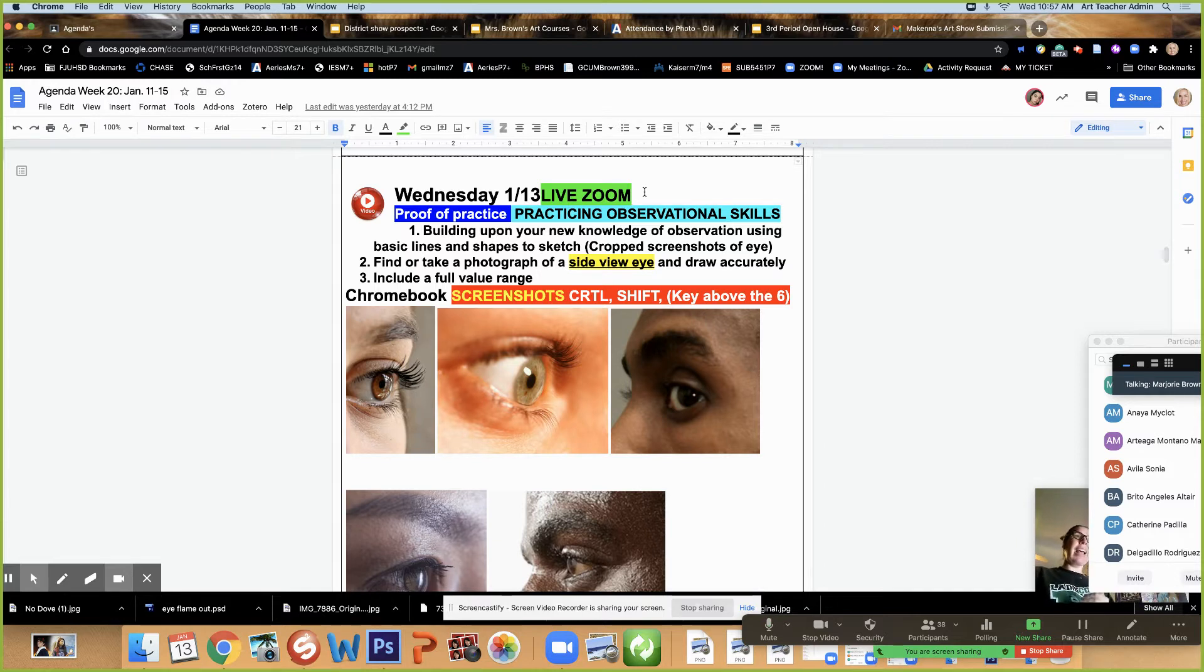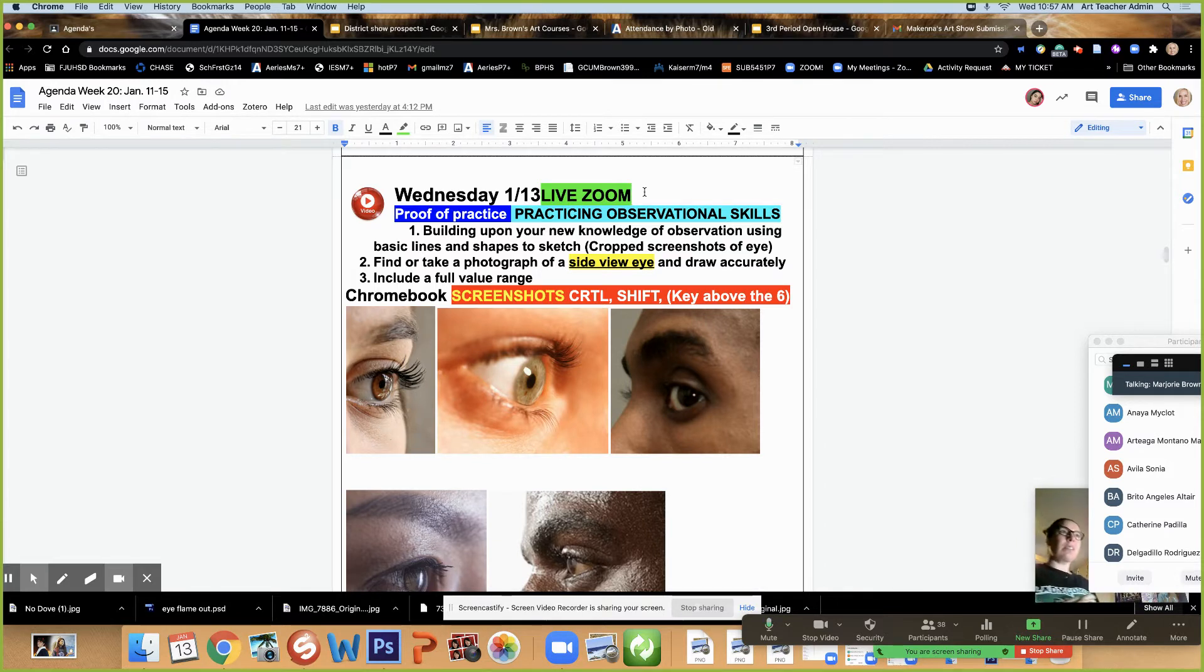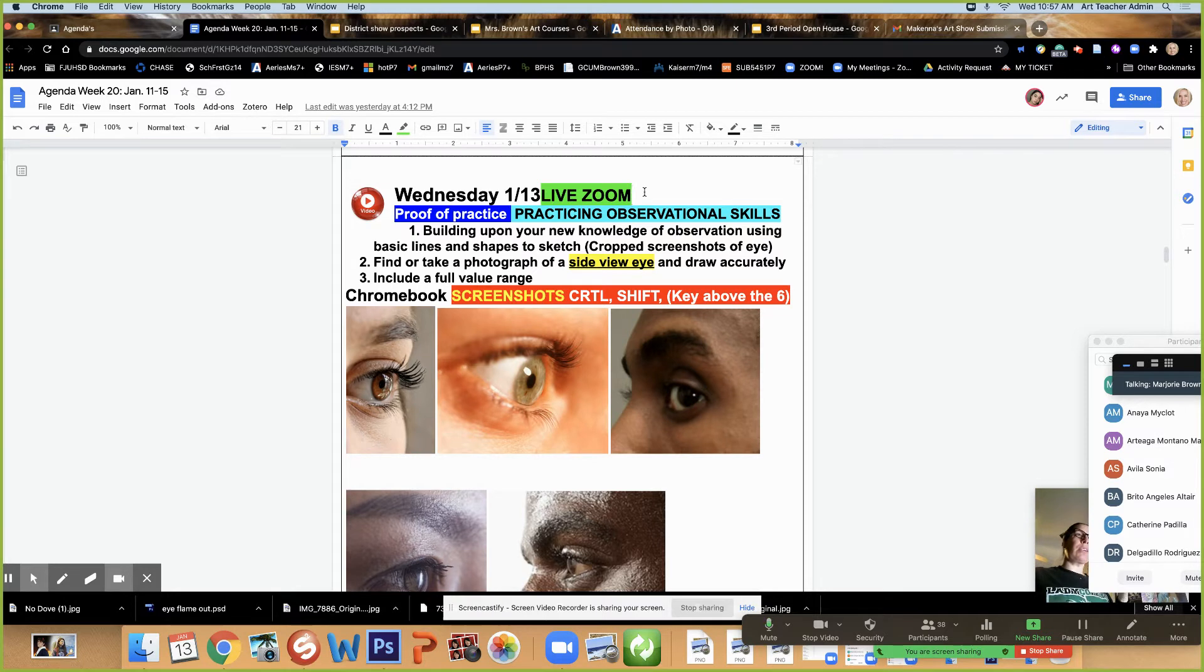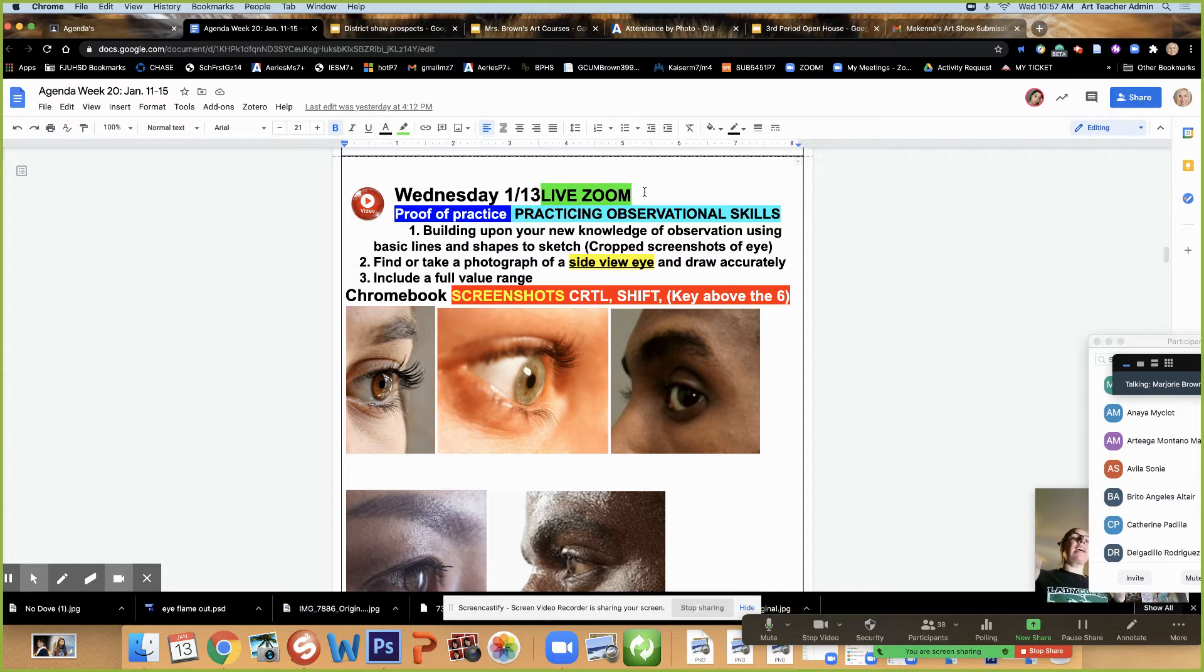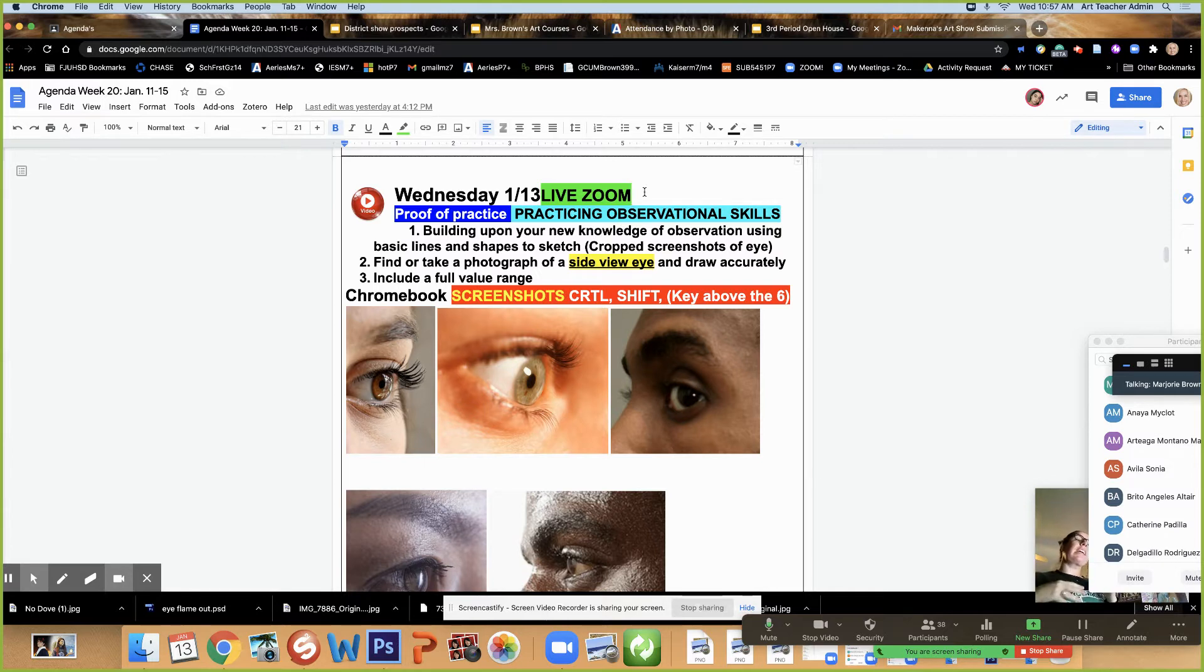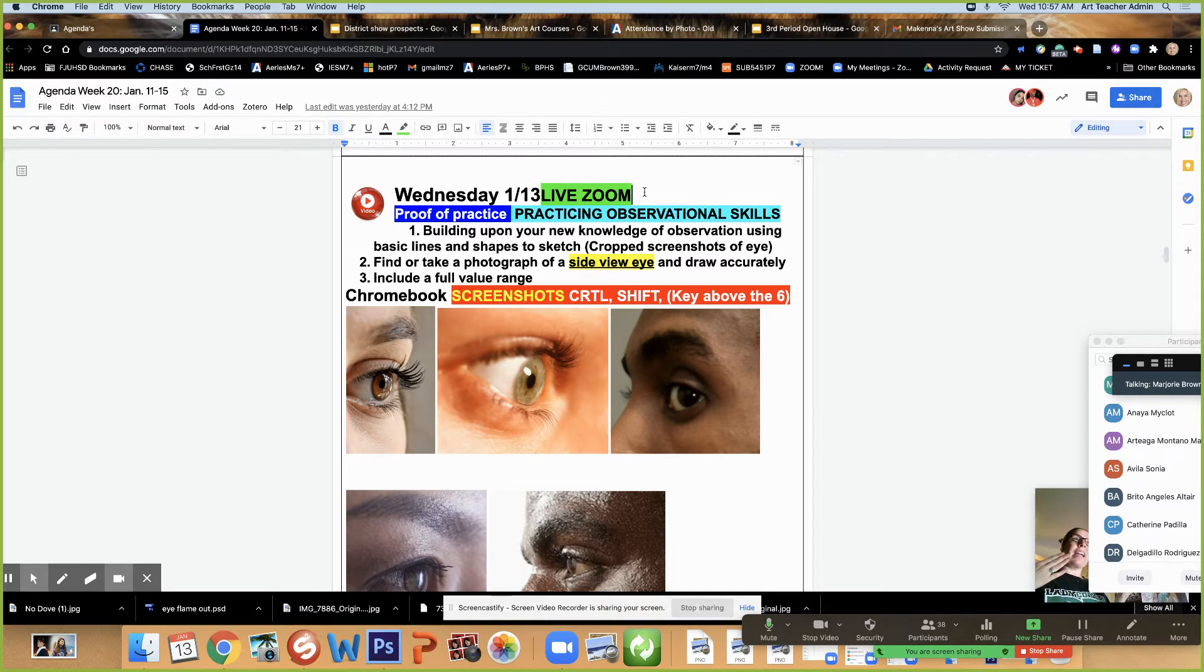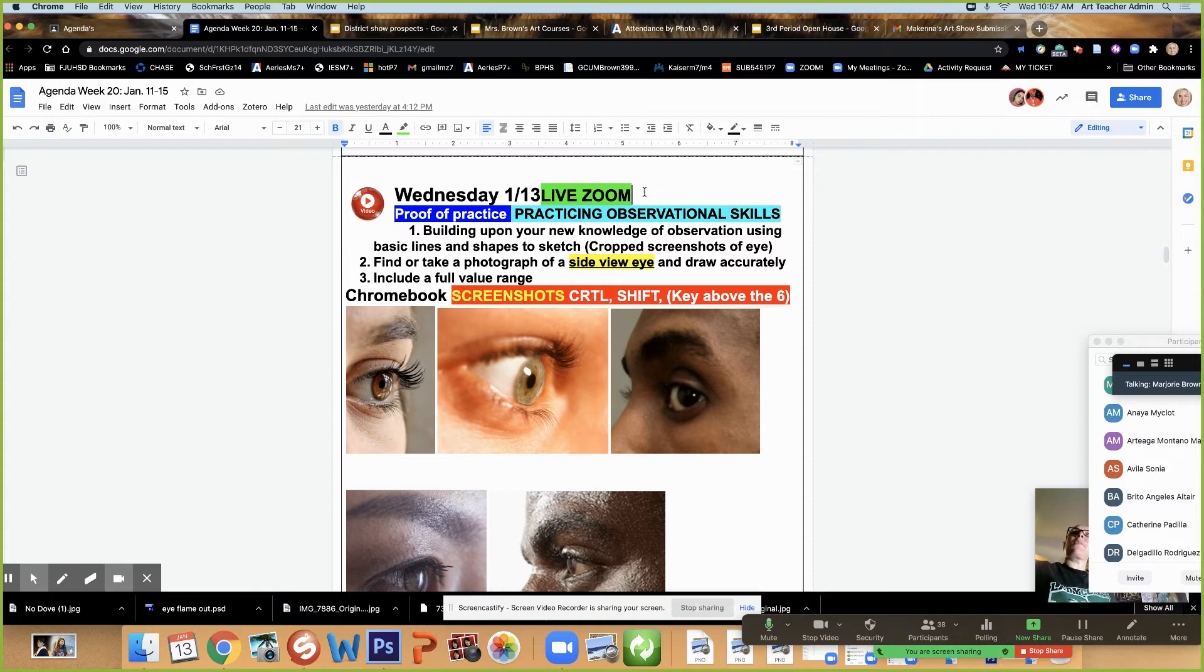Another important announcement is tonight is open house. I believe it starts at 5:30 with administration sharing a little blurb, and then you have a schedule where you can rotate to different classes. Instead of a regular open house, they want marketing and sharing what makes us special with each class. So that was a little surprise to me. Usually I share all the students work, so I had to change because that's what they asked.